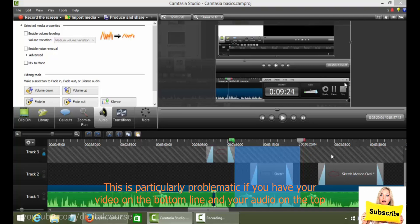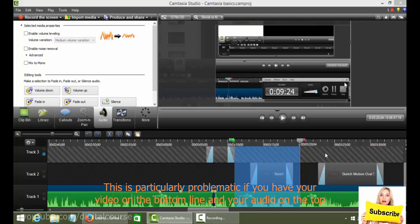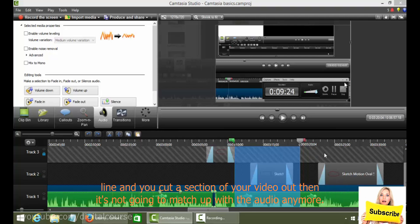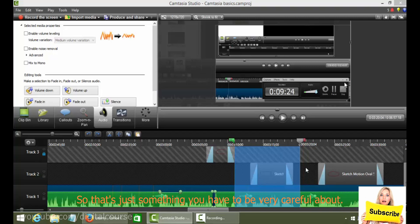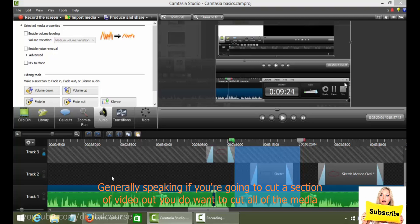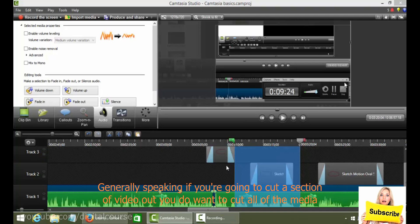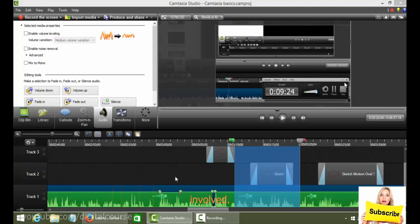This is particularly problematic if you have your video on this bottom line and your audio on the top line and you cut a section of your video out, then it's not going to match up with the audio anymore. So that's just something you have to be very careful about. Generally speaking, if you're going to cut a section of video out, you do want to cut all of the media involved.